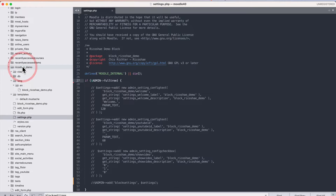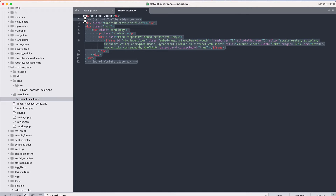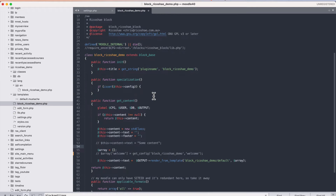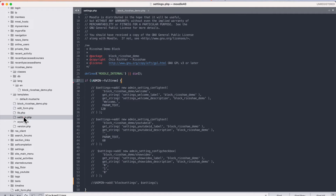Let's jump into our code. First of all, let's look at our plugin — we've got a ricochet demo. We have a language file, a default template which is the HTML created to display the content in our block, our block ricochet demo file where the block gets all its content from, and then the settings file. Settings is the important one we're going to start from. You need to create a settings.php file in your block if you don't have one.